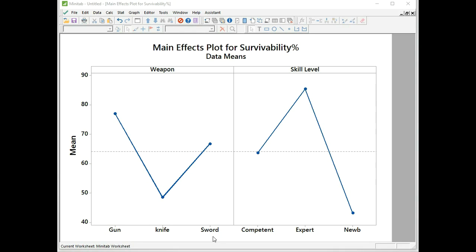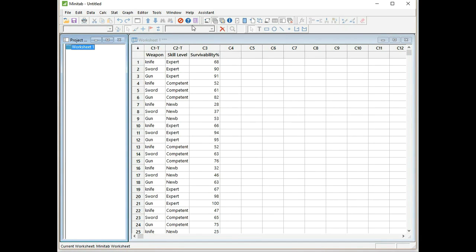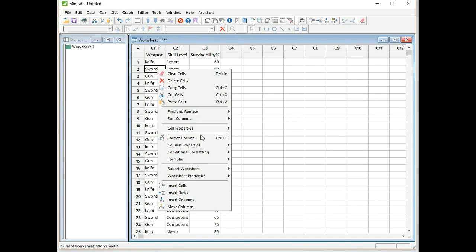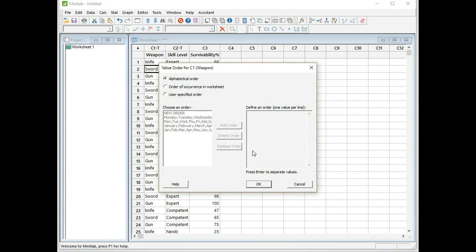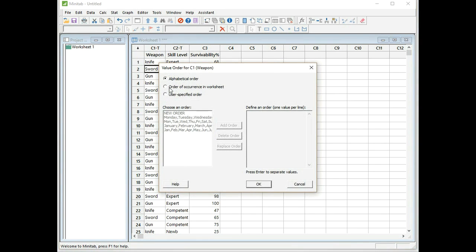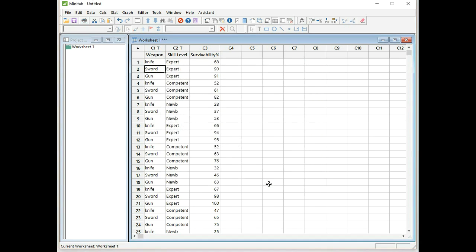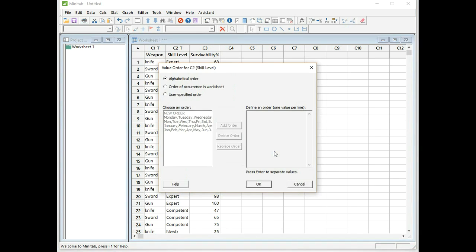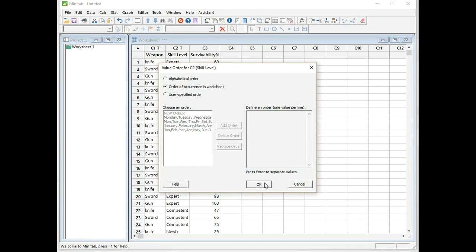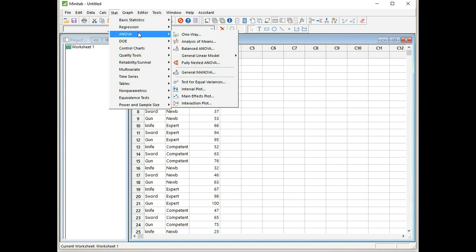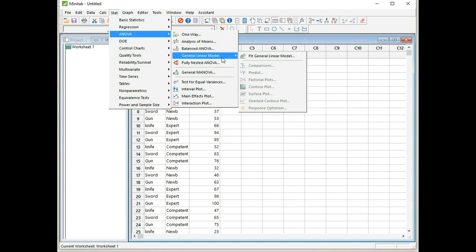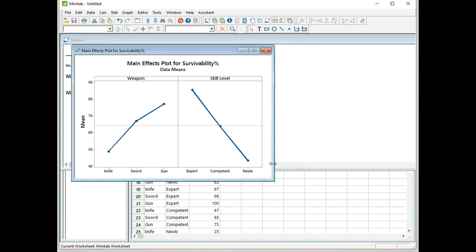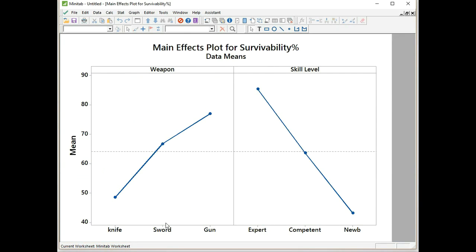This is a very good skill to learn, to reorder categorical variables on a graph. I'm going to go back to the project window, click into the weapon column, right-click, then select column properties, value order, and I'm going to say put them on the graph in the order of occurrence in the worksheet. Click OK. Now I'm going to repeat that for the skill level. Bring the active cursor into the skill level column, right-click, column properties, value order, and order of occurrence in the worksheet. Click OK. Now I just have to draw the graph again. Stat, ANOVA, main effects plot. The data's already there, so I just click OK, and I've formed the graph again. So now the categorical levels have been reordered.